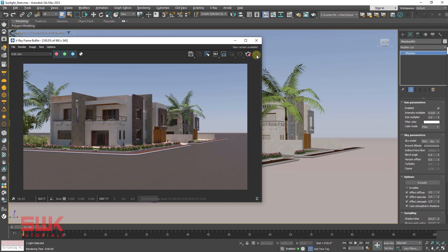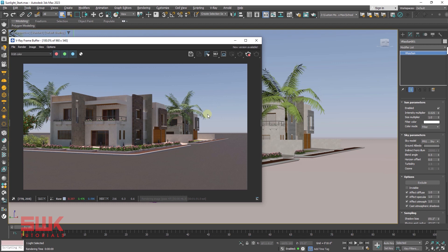I just want to tell you one thing. Right now I'm using perspective camera, that's why I have to decrease the intensity multiplier to 0.025. But if you are using a V-Ray physical camera, you don't need to decrease the intensity multiplier. An intensity multiplier of 1 will be fine if you're using a V-Ray camera. But if you are using perspective camera or 3ds Max standard camera, you have to decrease it to 0.025.